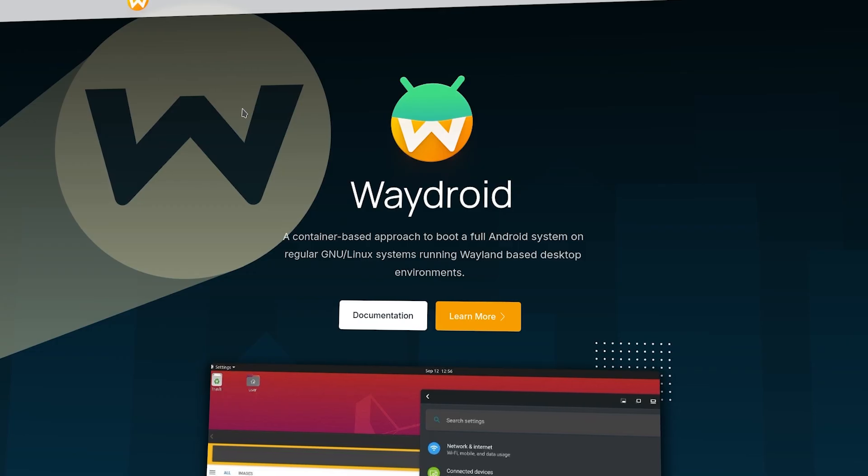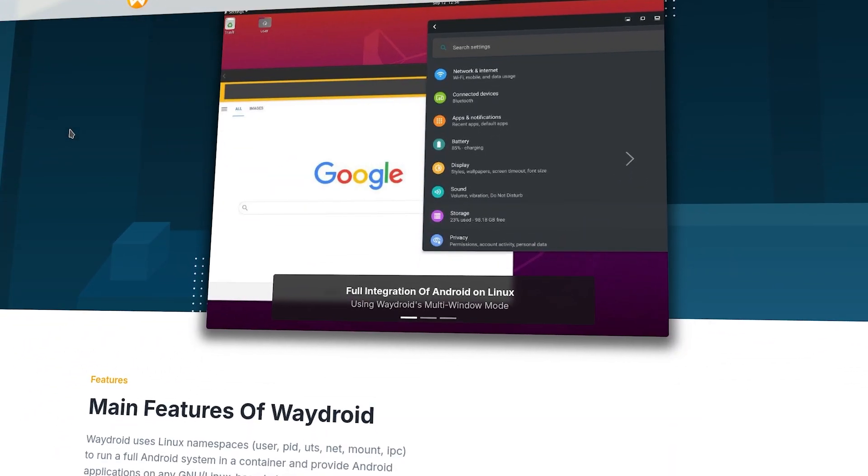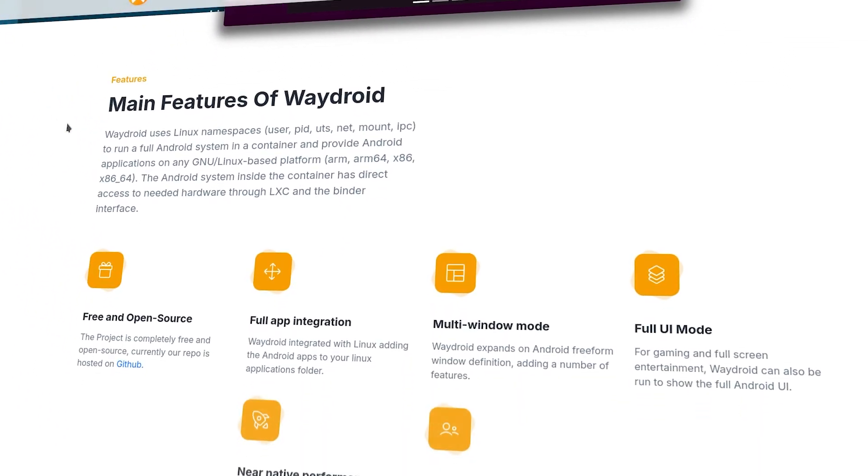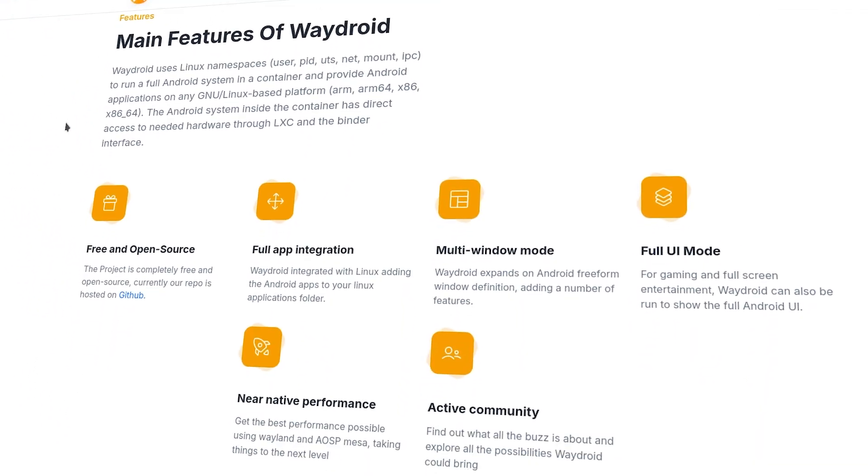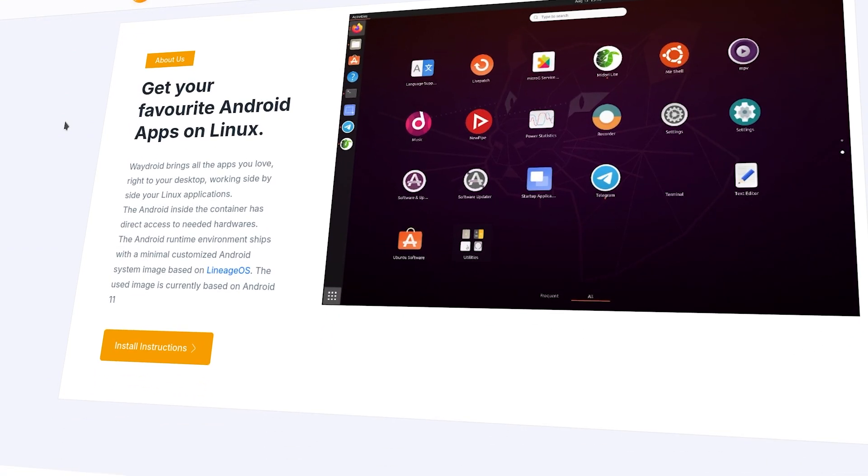Now, for those Android users, we have an application called Waydroid. It brings the full Android to your Linux machine, which allows you to run Android apps just like you would on your phone.